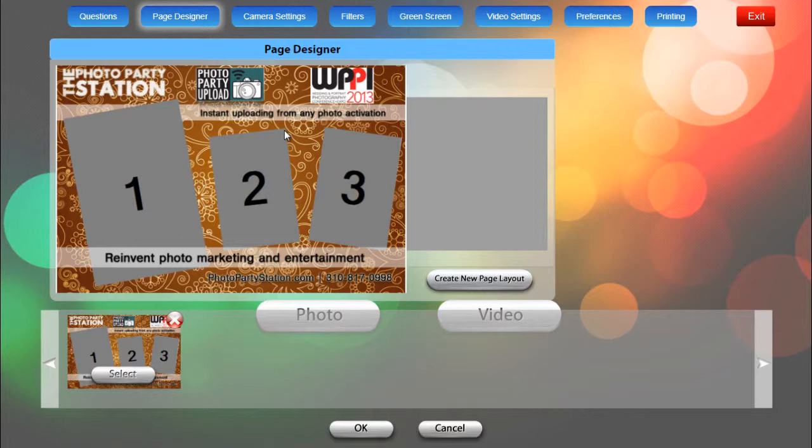So the Page Designer really allows you to create your page layout and this is where you'll determine how many photos are taken per session and how they're arranged on your final print or uploaded file.